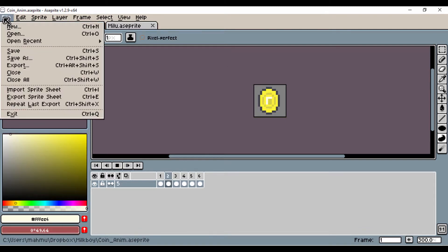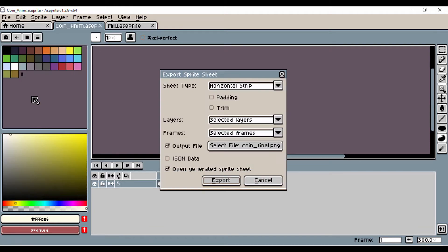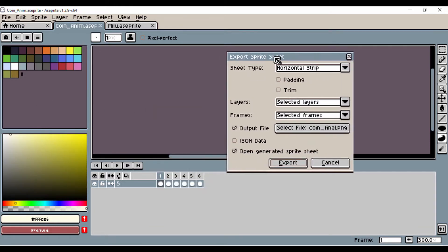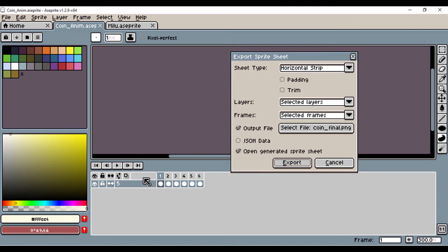The first thing I'll do is click on File and go to Export Sprite Sheets. You want to select the horizontal strip and then make sure that you've selected the layers you want to export.